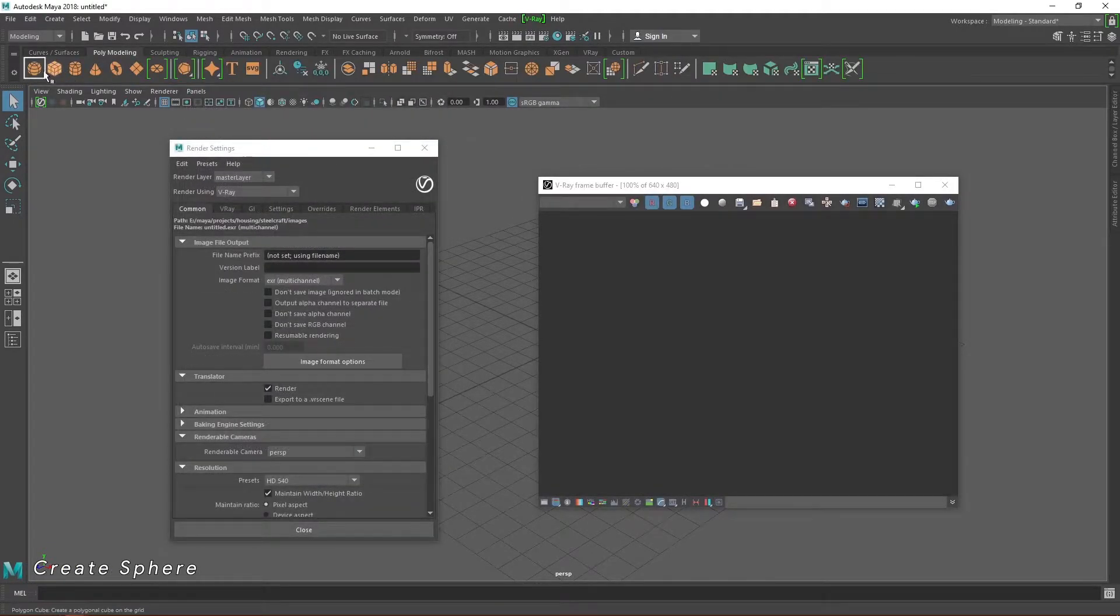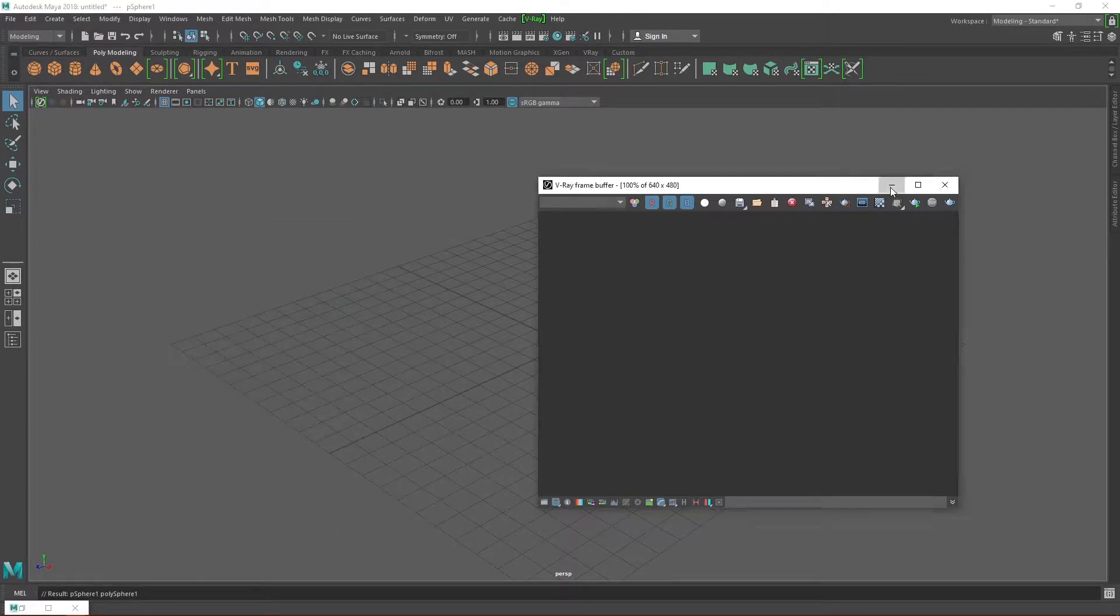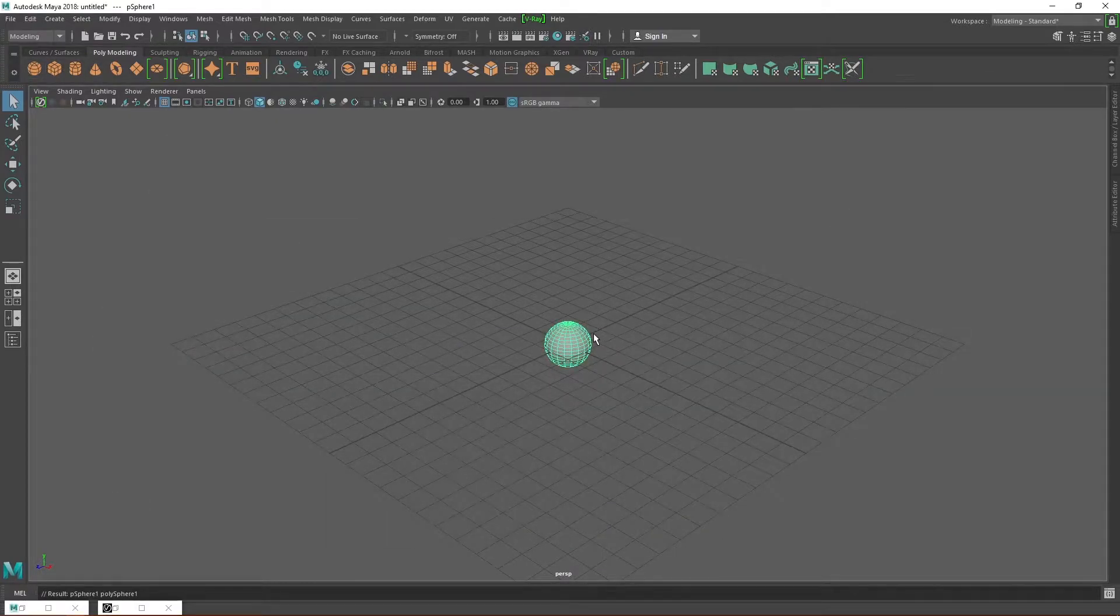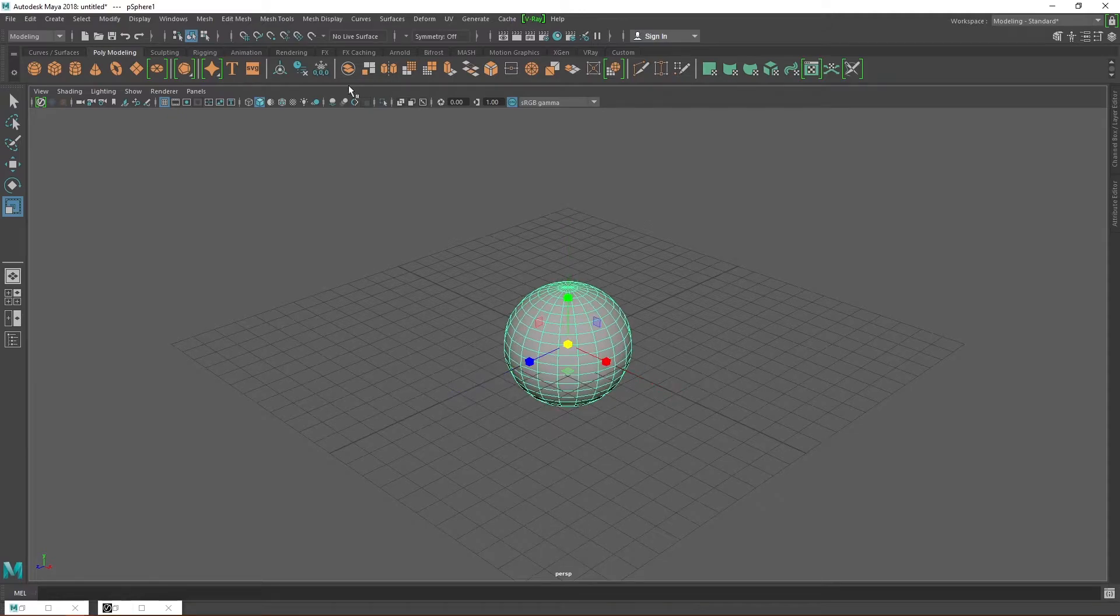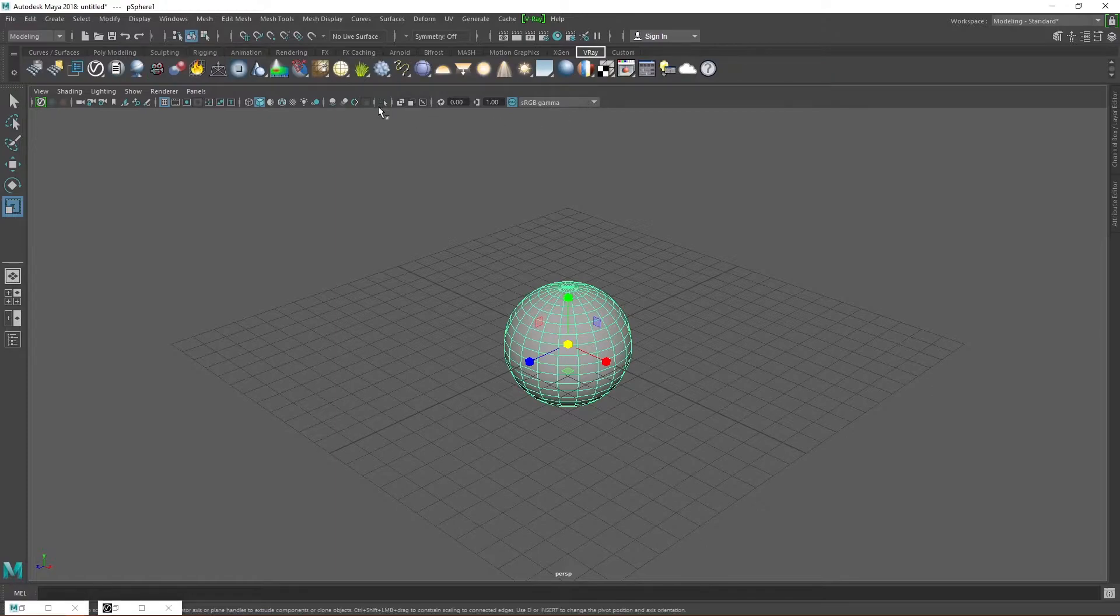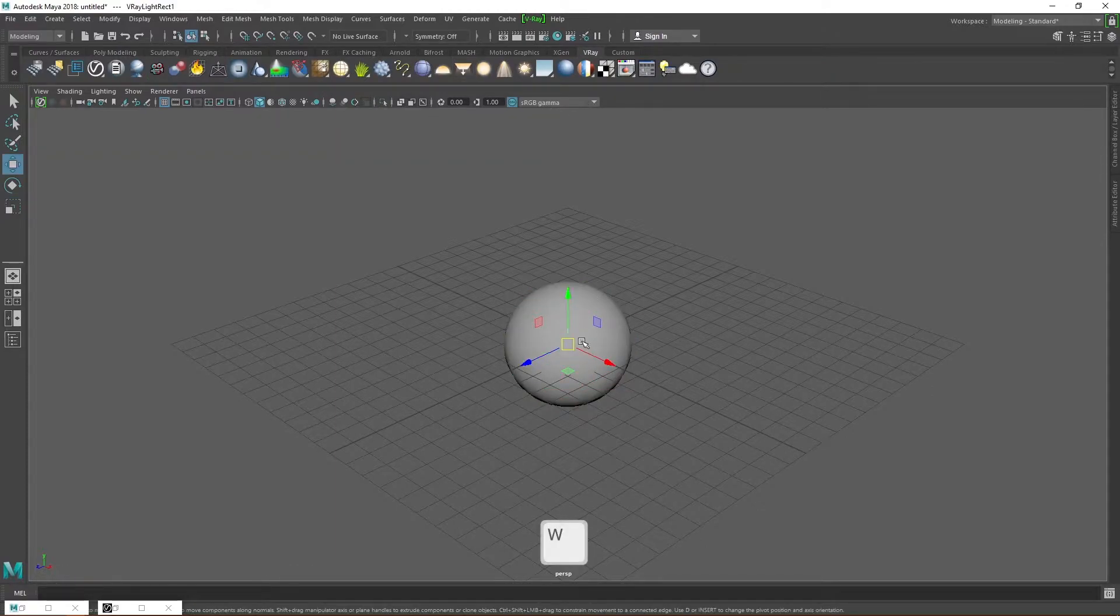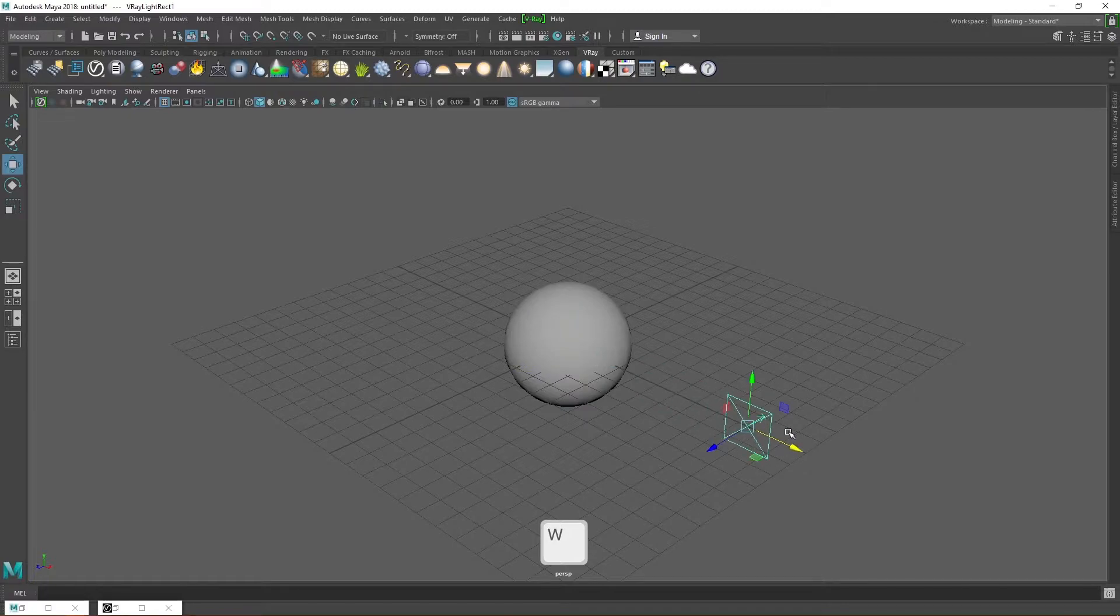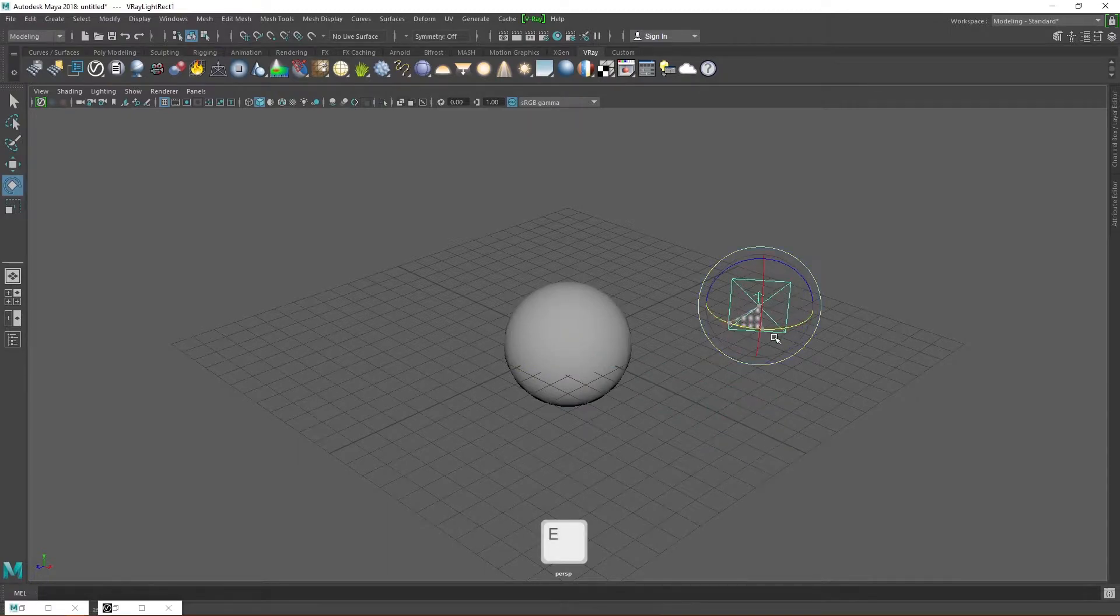Let's create a sphere so we will be able to visualize in real-time how the settings actually work. Move into the Vray tab and create a rectangular light to light up the scene. Otherwise, the scene will render out a black image. I'm going to position my light in a way that it shines directly on the sphere.